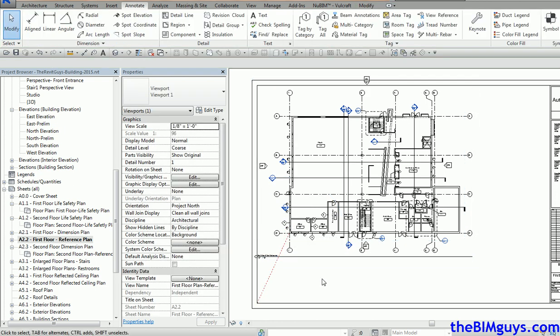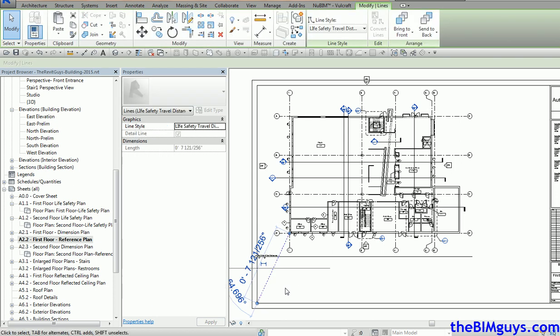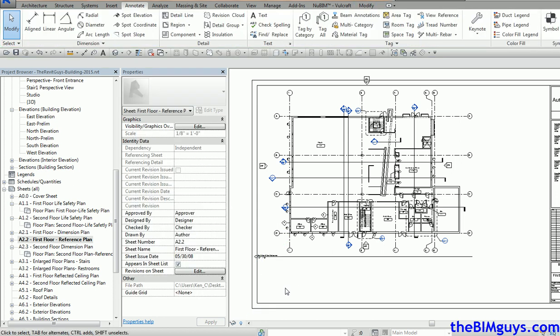So there you go. That is the tip of the week on how to line your sheets up. Now let's take it even further. You'll say, well I got this line on my sheet, Ken. How do you get rid of it? Sure. We can go ahead and delete it. That's one way.